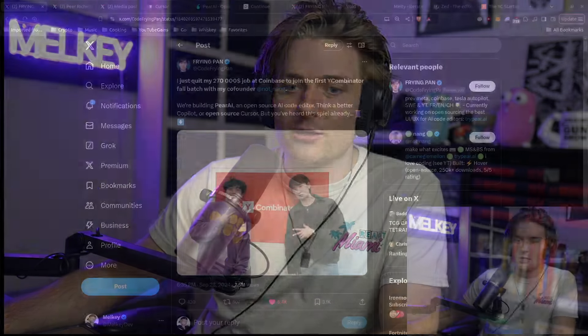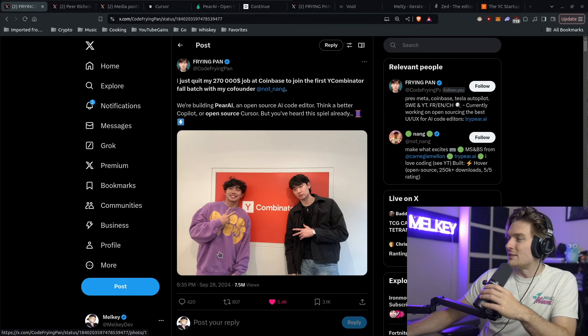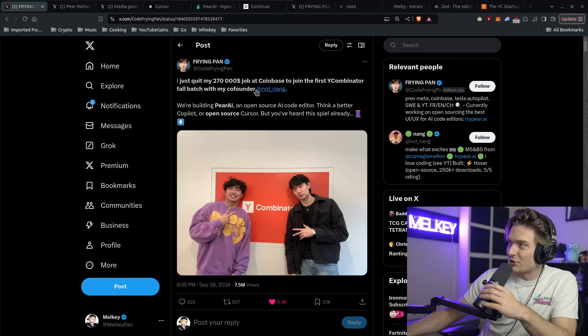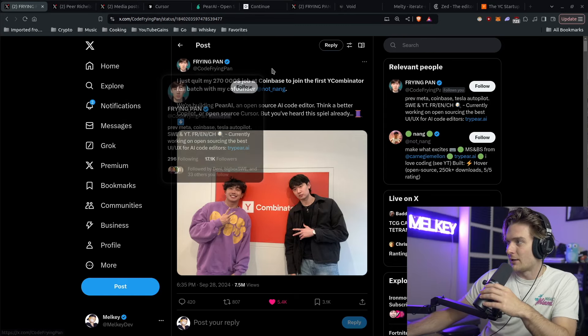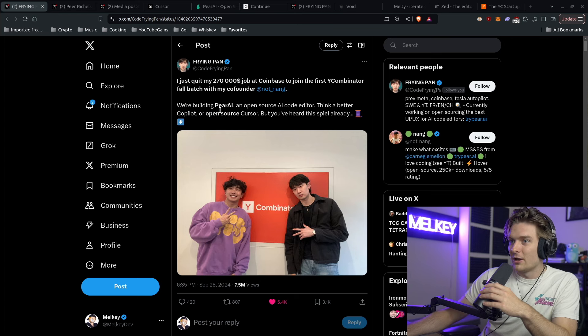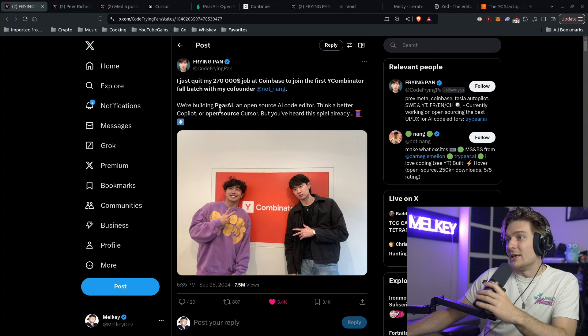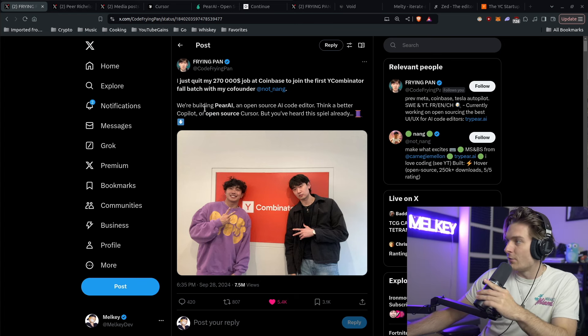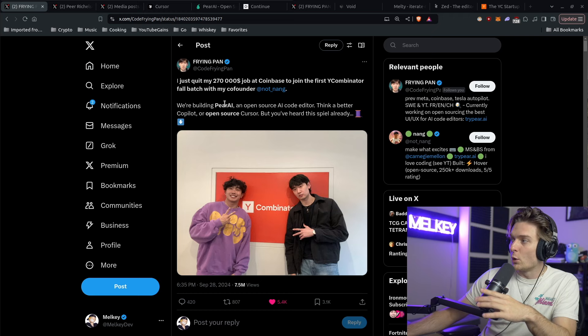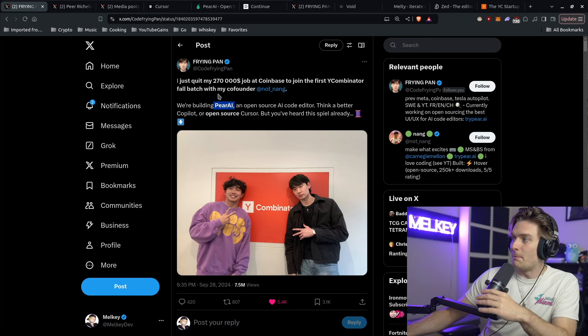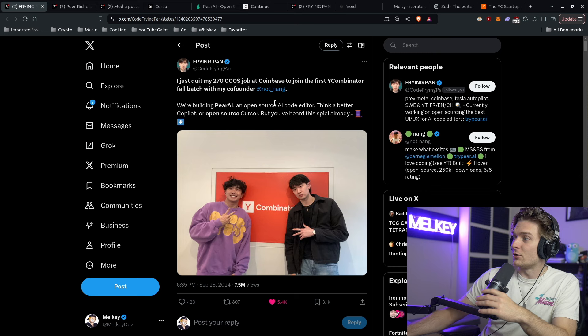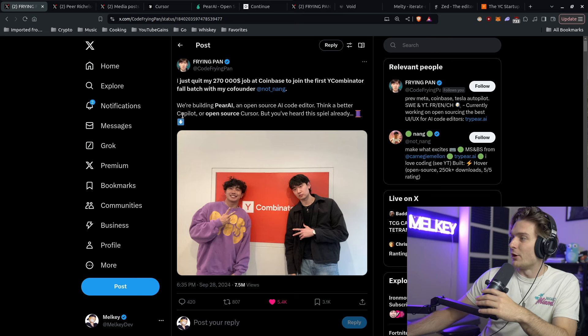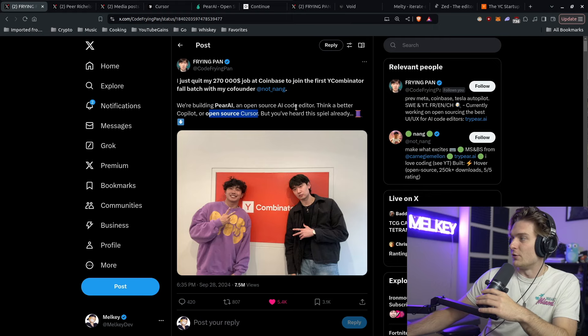So by now you've more than likely heard of AI code editors, whether you're using Copilot or something else. But if you haven't, then I almost guarantee you've seen this picture and tweet by CodeFryingPan, aka Pan, flying around about him and his co-founder quitting their jobs to pursue Pear AI, their startup, which is an open source AI code editor. Think a better Copilot or open source Cursor. You've heard this spiel already.